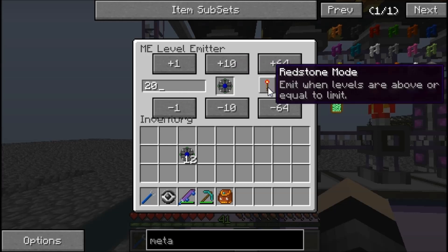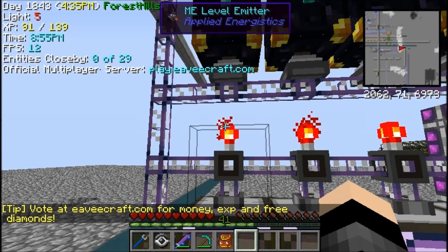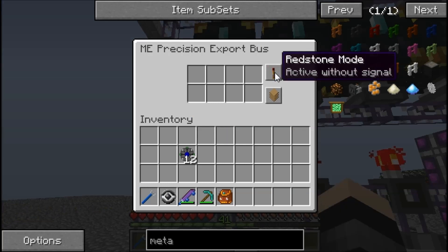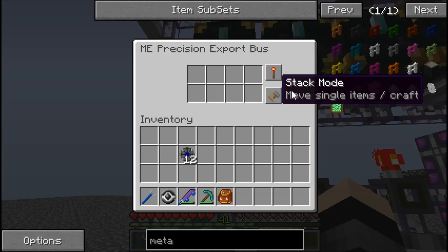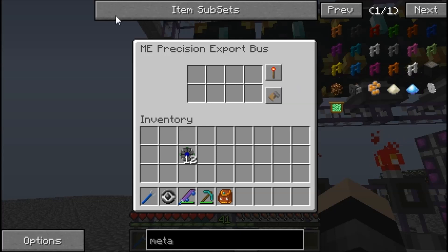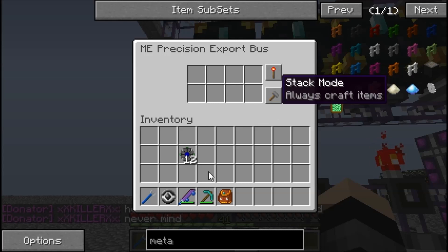I'm going to make this set to 'below or equal to', so that when it drops below 20 it sends a redstone signal to the export bus. We just need to set the export bus to active with redstone signal and craft only. If you put it to craft and move, it will just keep going in a circle over and over — into the ender chest, into the ME, and back into the ender chest — which is completely pointless and incredibly irritating.